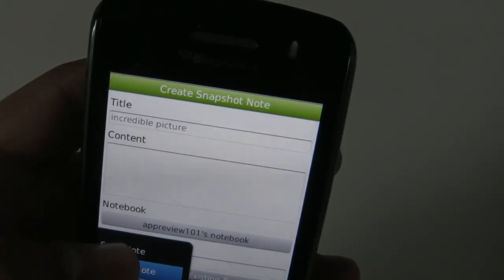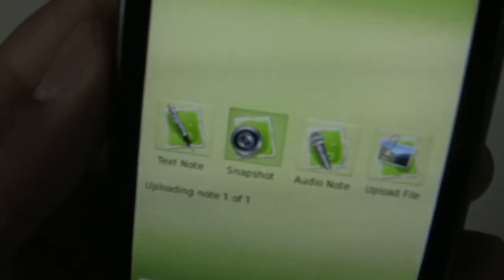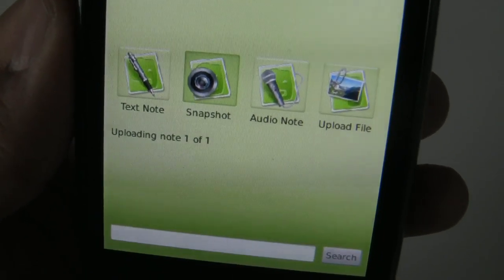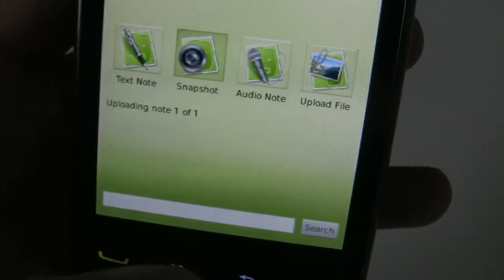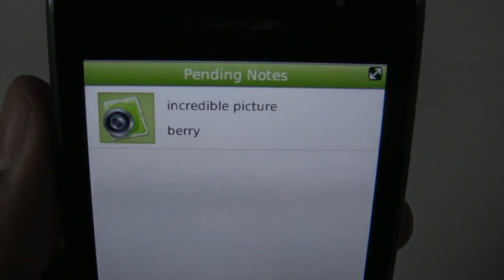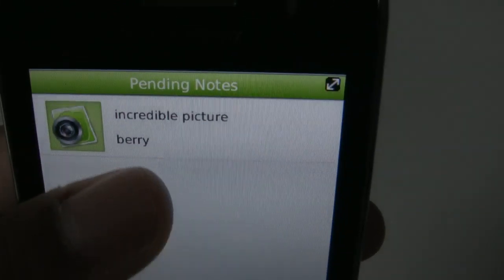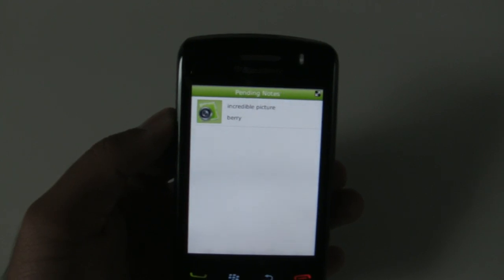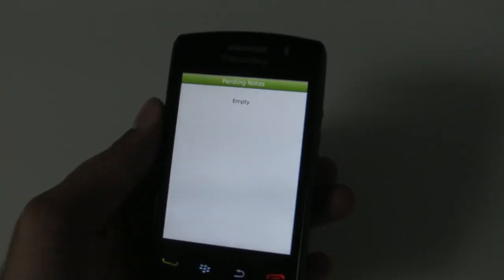Save note. Since this is a big file, it will take a bit to upload. To check when it's finished, I can have a look at the pending notes. As you can see, here we have our incredible picture tagged with Berry in pending notes. Once it has vanished from here, it means the picture has uploaded and the note is synchronized with the Evernote web server. And now it's done — the upload finished.